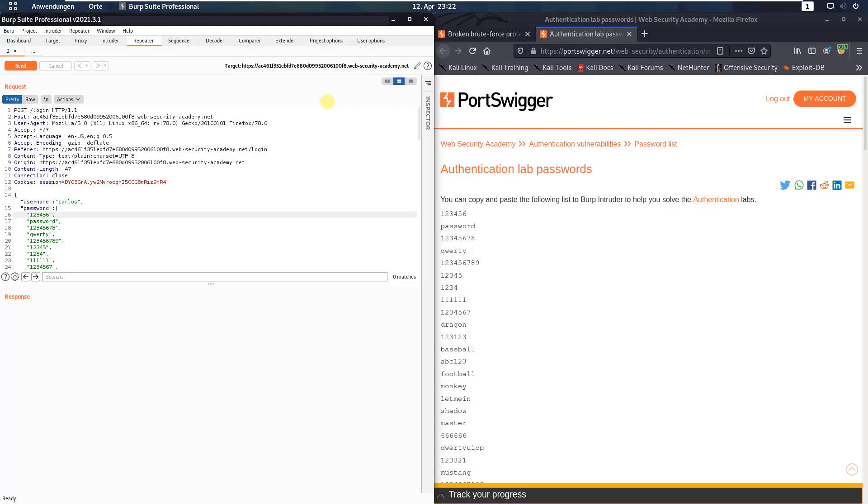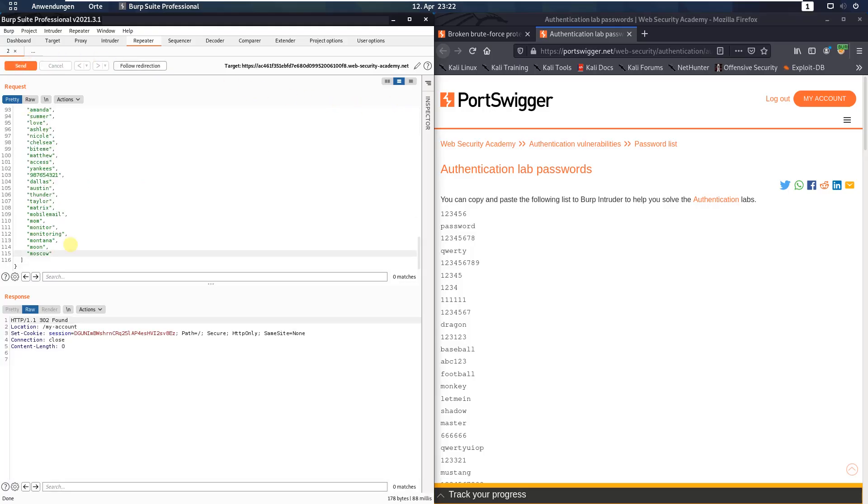Now, send the request to the application and you see we received an HTTP 302 found.